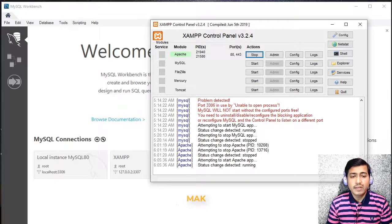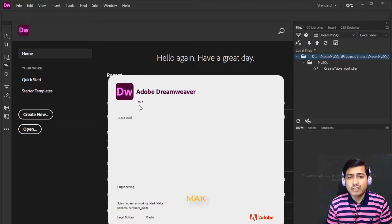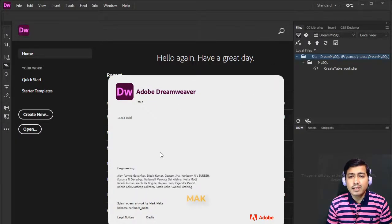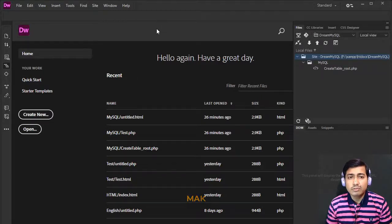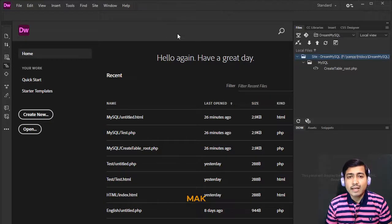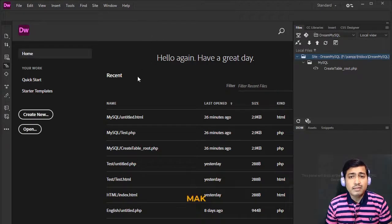We are using Dreamweaver version 2020 — version 20.2. In your case it might be the latest. We are going to set up Dreamweaver so that we can run PHP and MySQL code. In a previous channel video we showed how to set up Dreamweaver for XAMPP MySQL; this time we are going to connect using the same configuration but with a different server name and username to connect to the MySQL Community version.